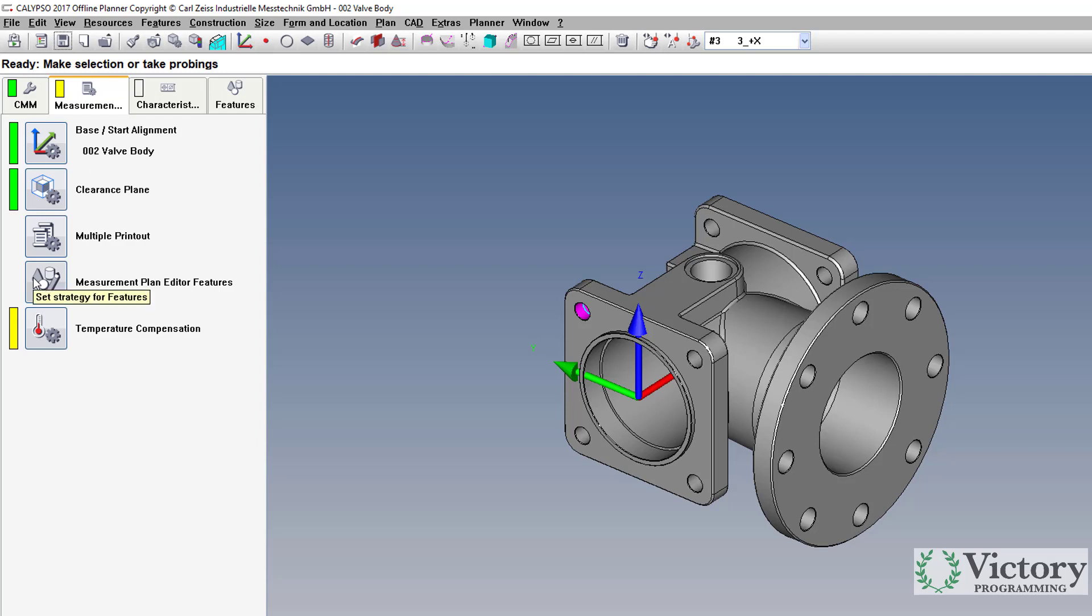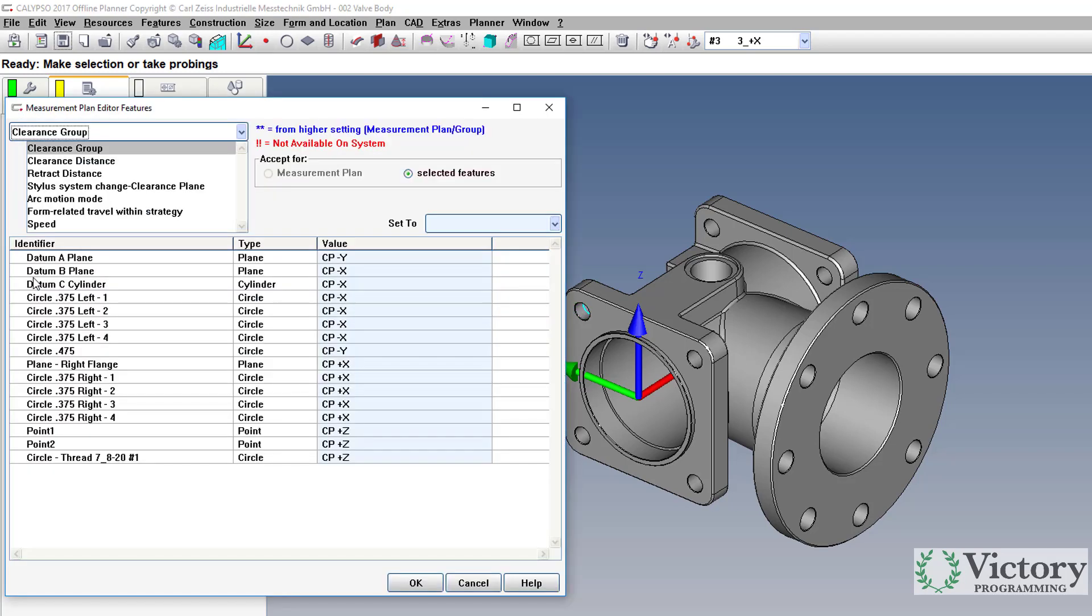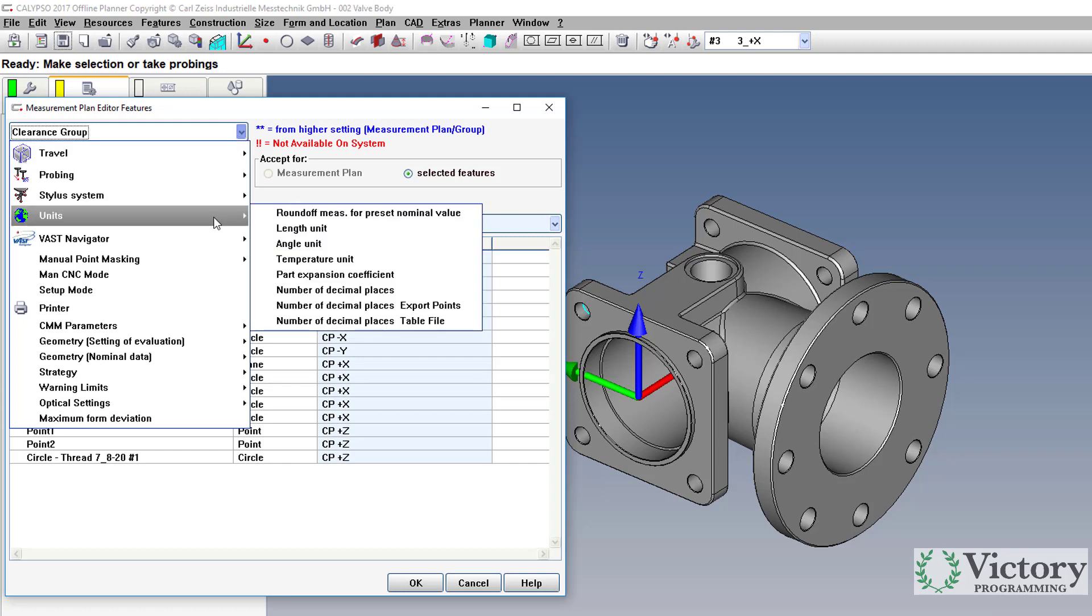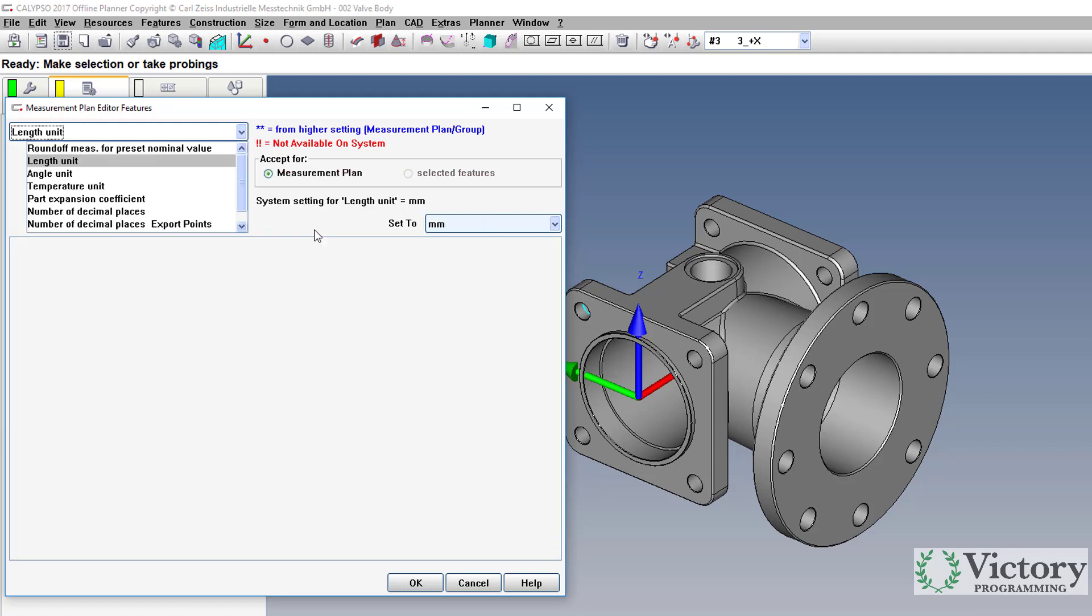Click the button next to measurement plan editor features, then you go to the upper left drop down to units and length unit, and we can switch that to inches.